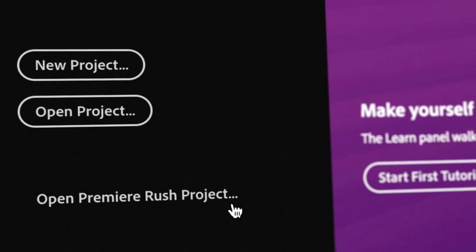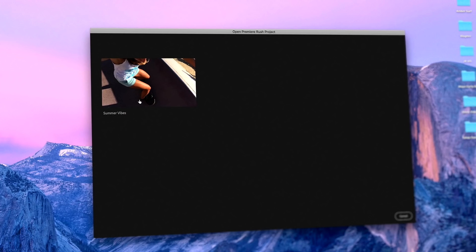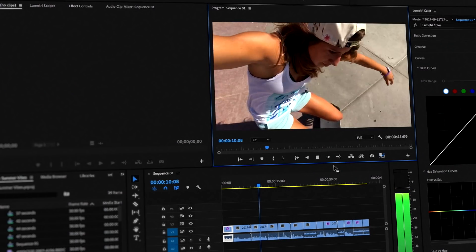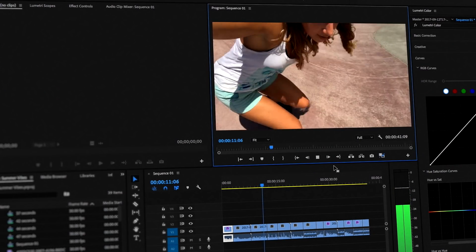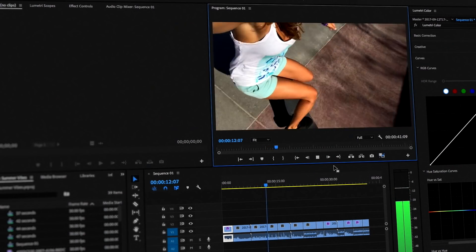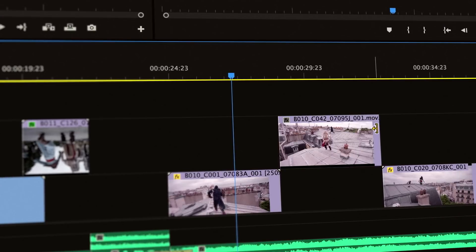And when you're ready to do more, you can open your Rush projects right in Premiere Pro, the industry-leading video editing software.